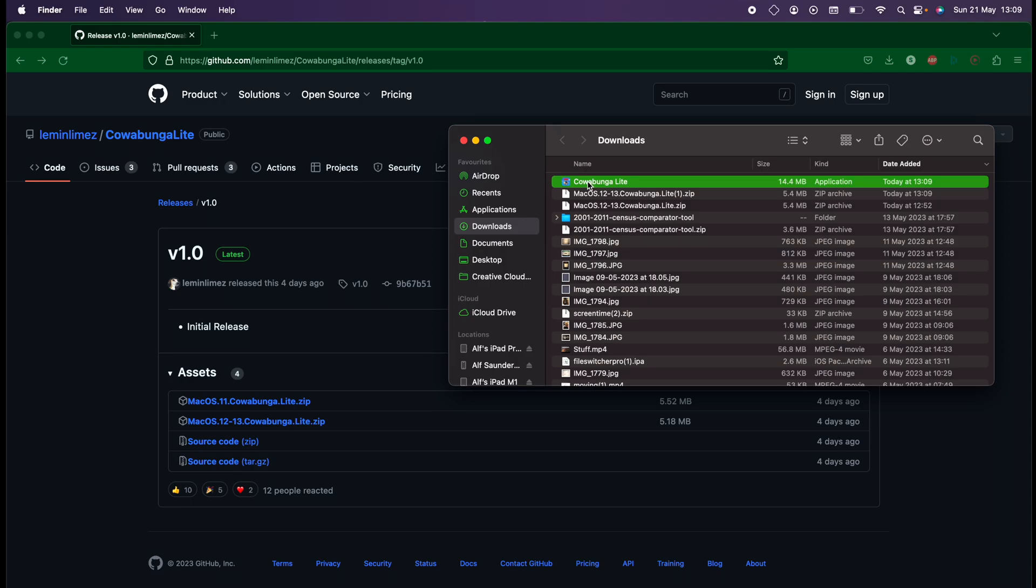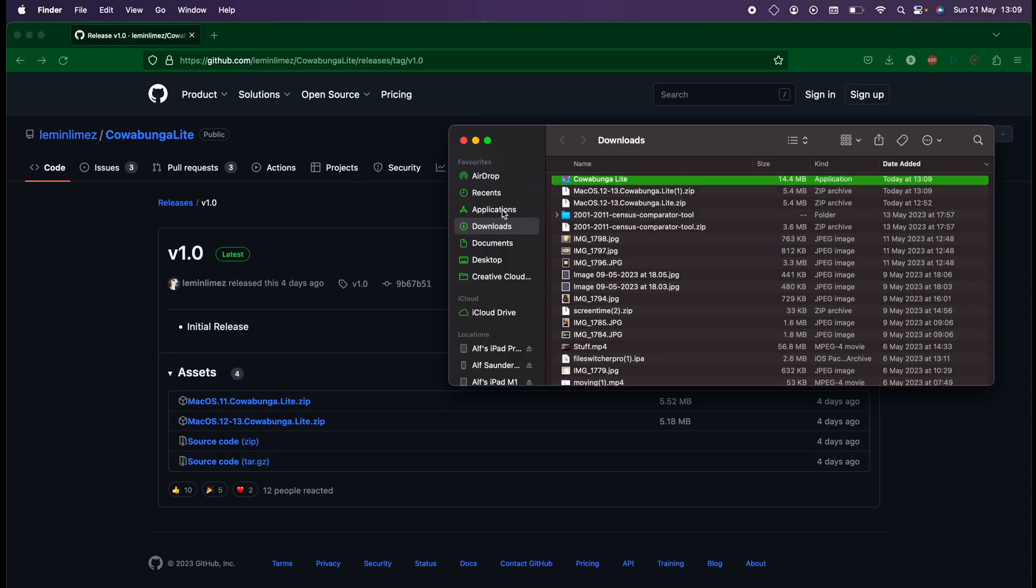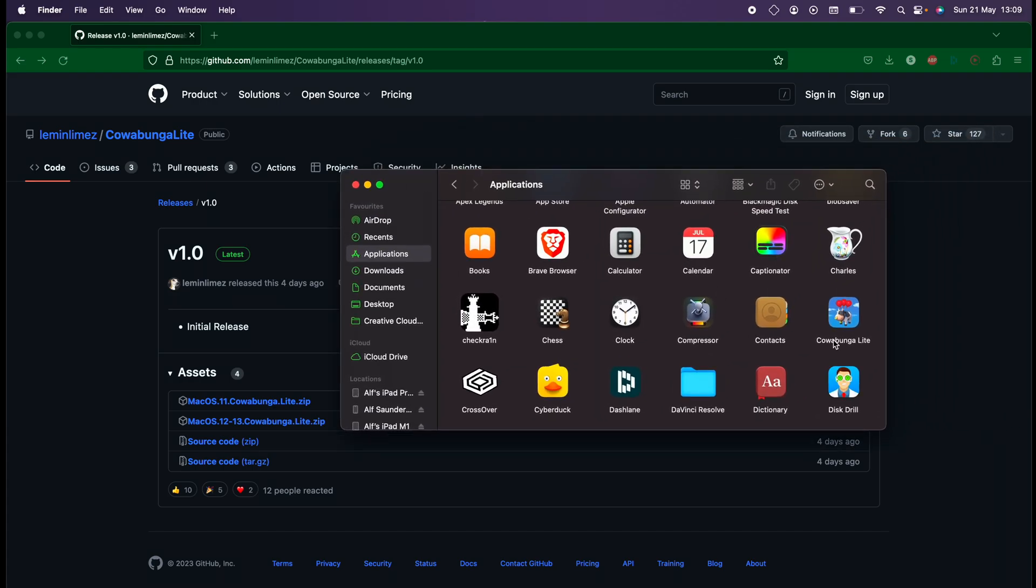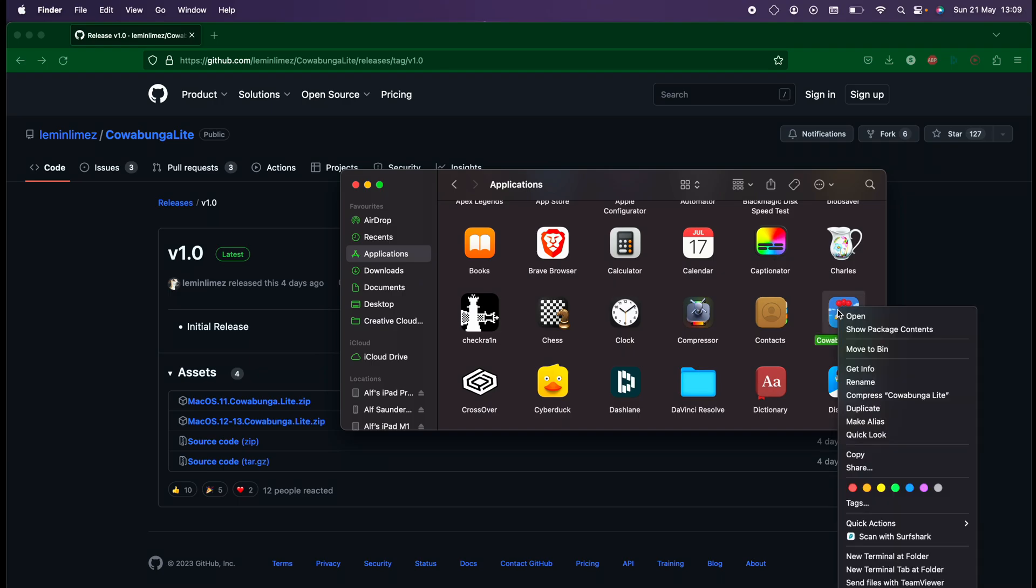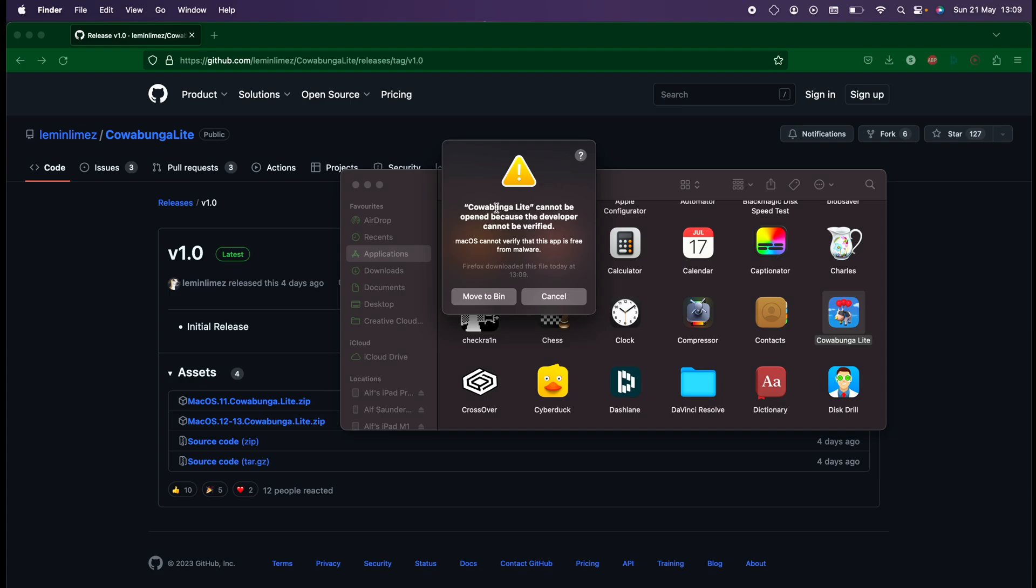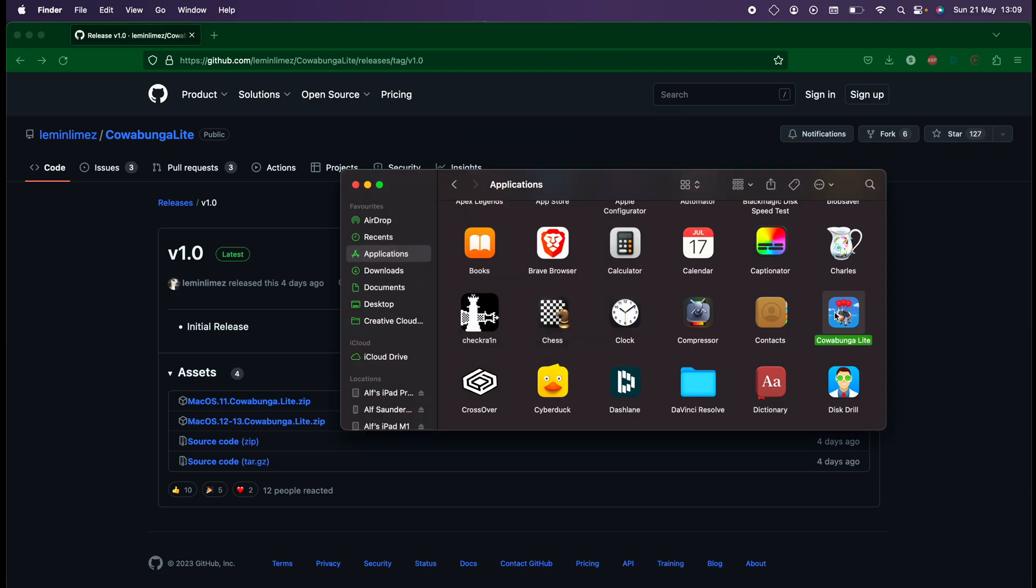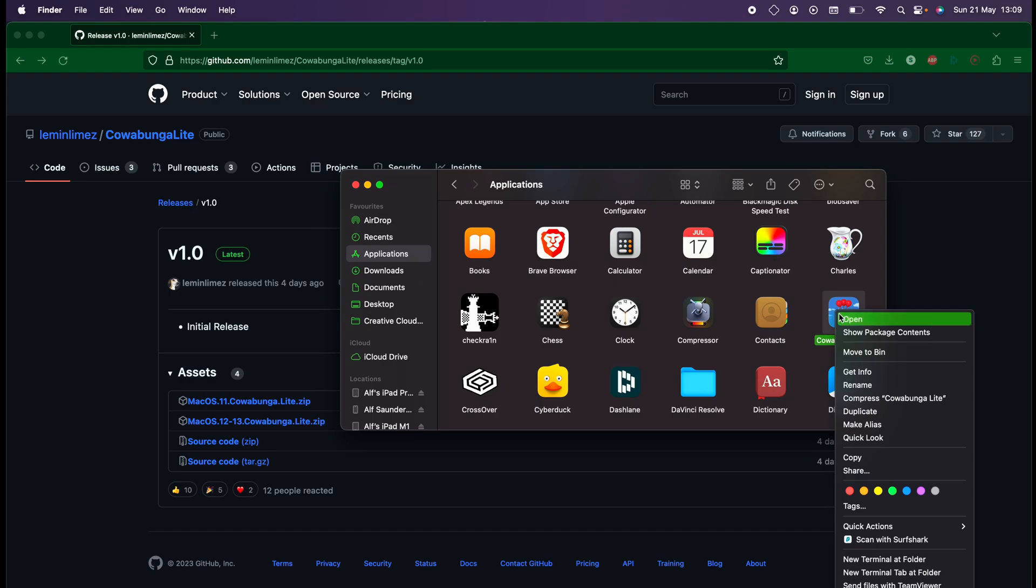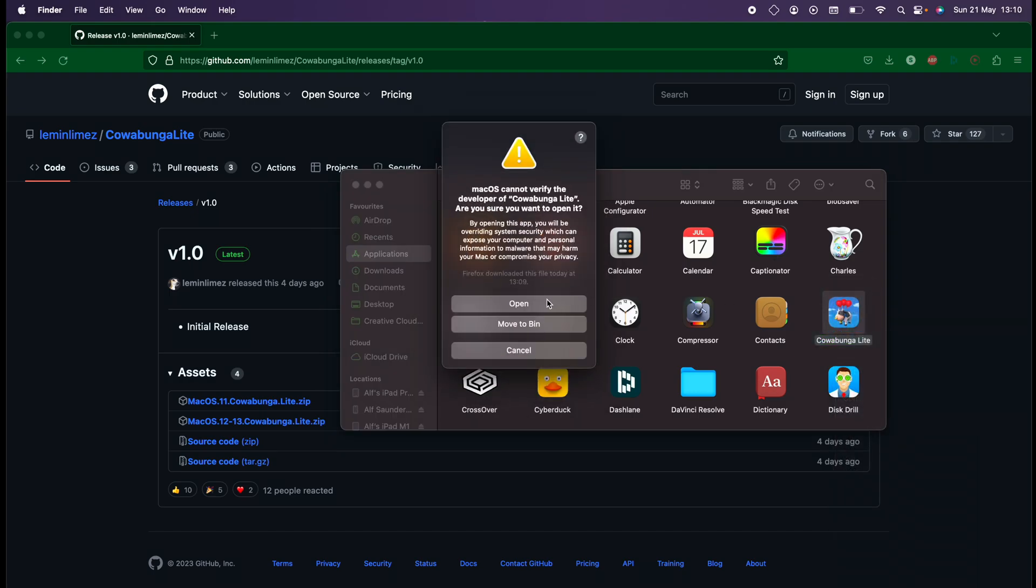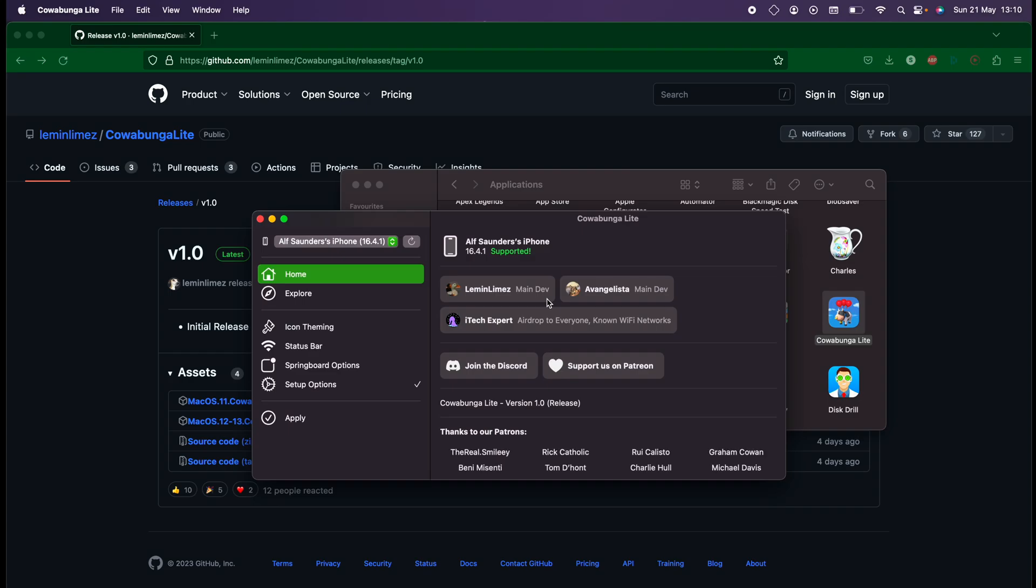We're going to drag and drop the Cowabunga Lite into the Applications folder. Now you're going to right-click Cowabunga Lite and then click on Open. You're going to see this error - just click on Cancel, and then right-click again, open again, and now we can open up Cowabunga Lite.